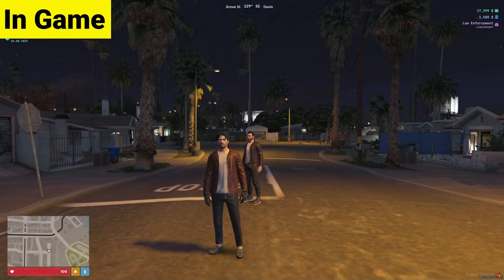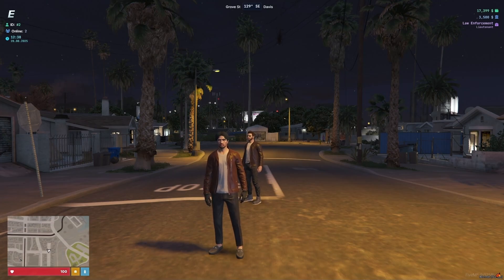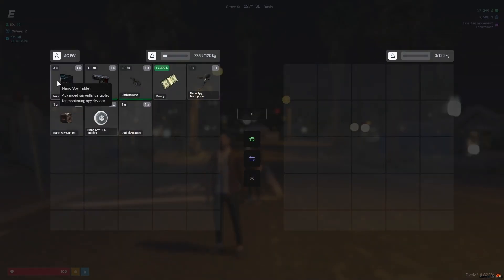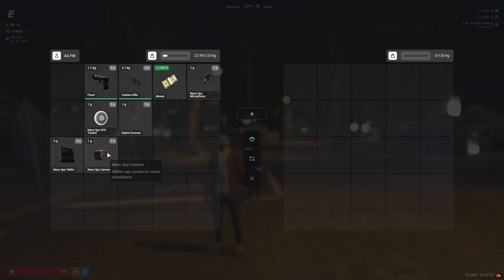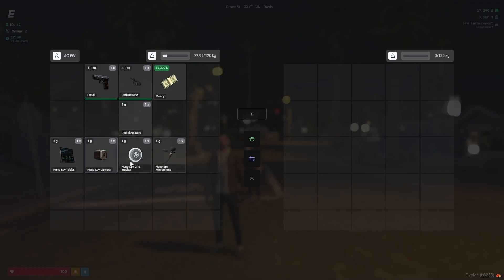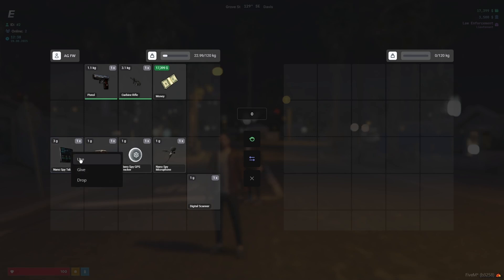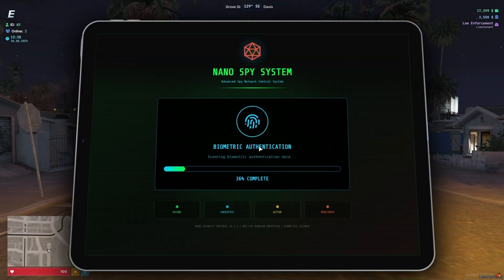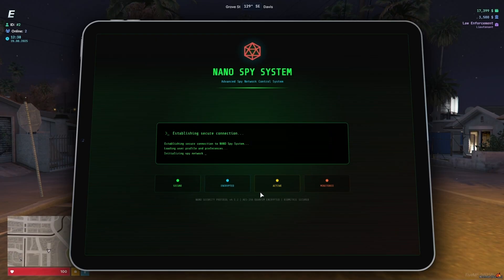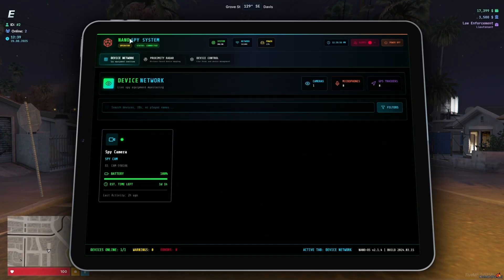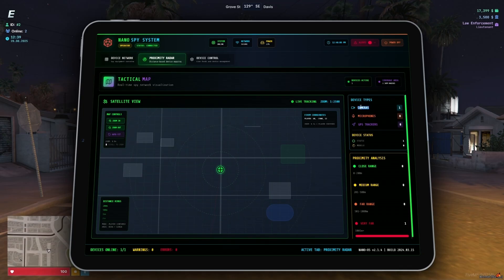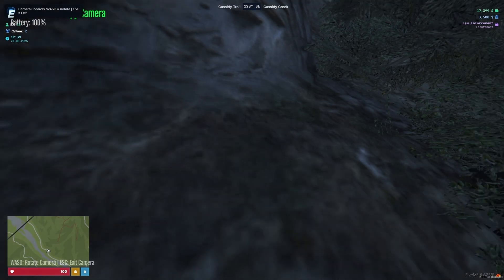Now let's see how the script is working in game. The NanoSpy system script is working properly without any issue. For testing, you need some items: the NanoSpy tablet, spy camera, spy GPS system, and dot spy microphone. To detect bugs, police need the digi scanner to find active spy mic, GPS, or camera signals. First, use the tablet — you can find all terminal details and see all cameras in the area. Here you can see it's loading properly with animation and sound. We already planted one camera to show the network display. You can find the radar display and camera details. In the nearby area, you can access any type of detail — here you can see we have one camera and can directly click to access it.